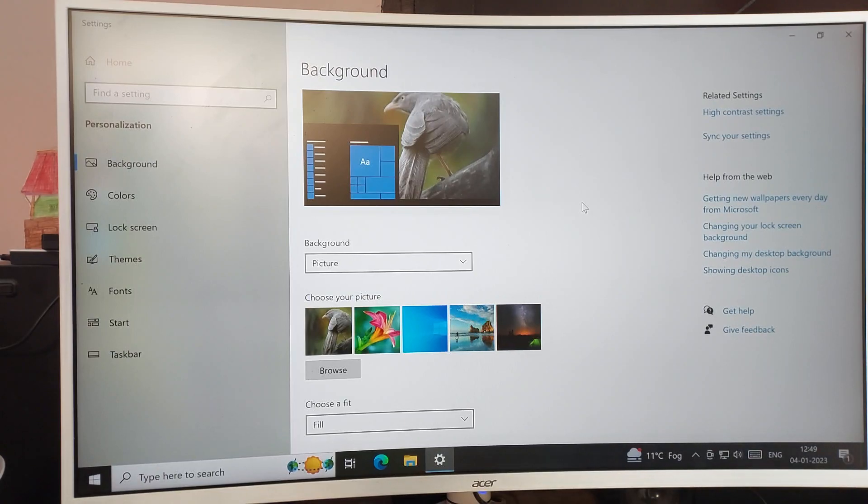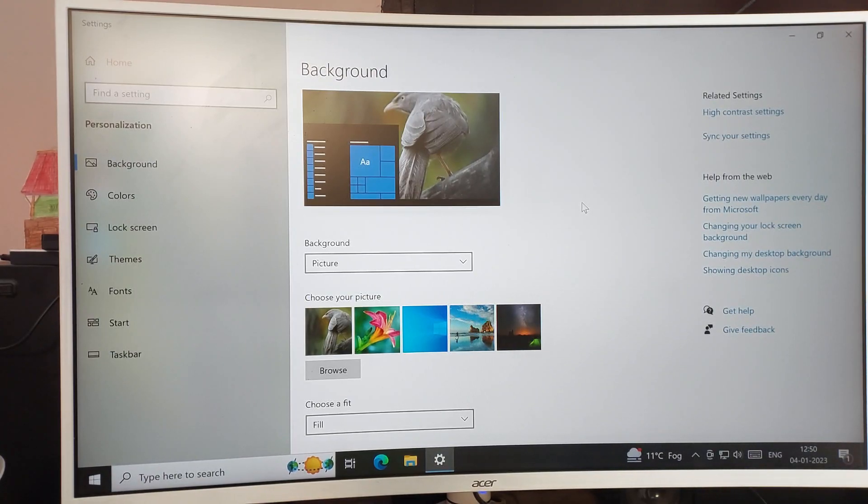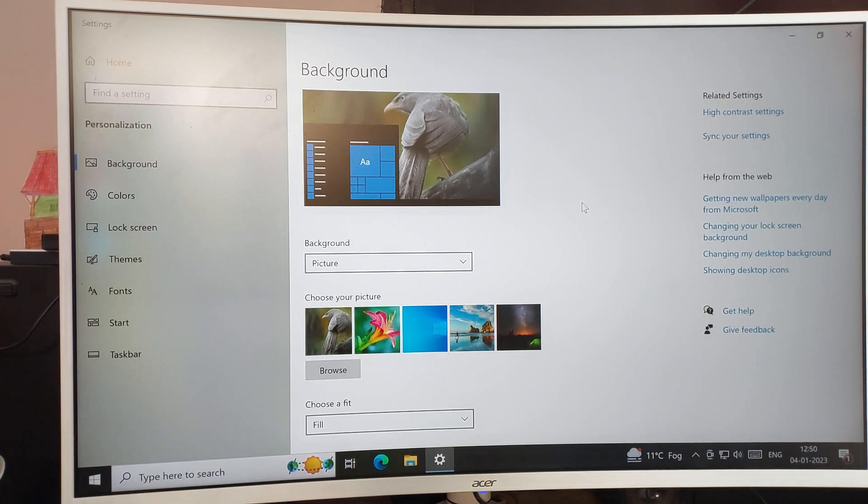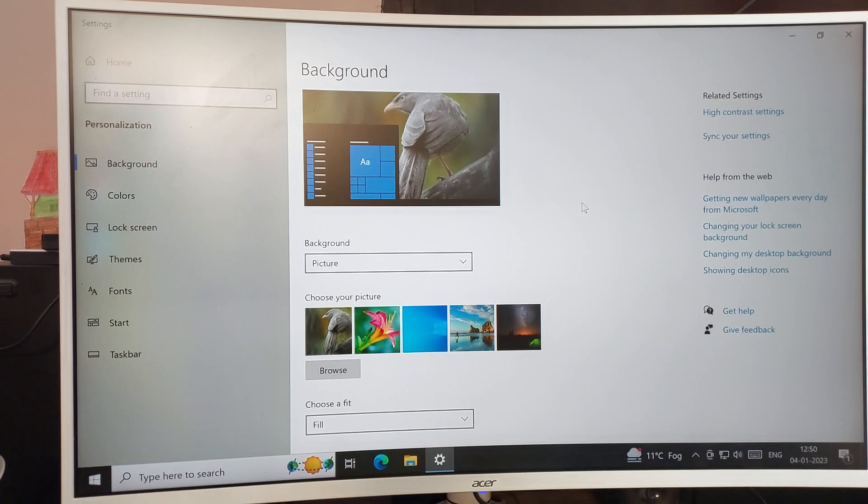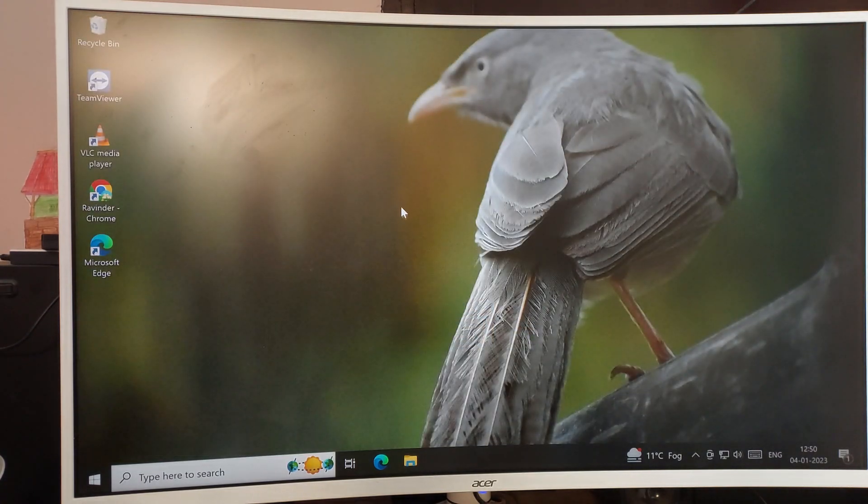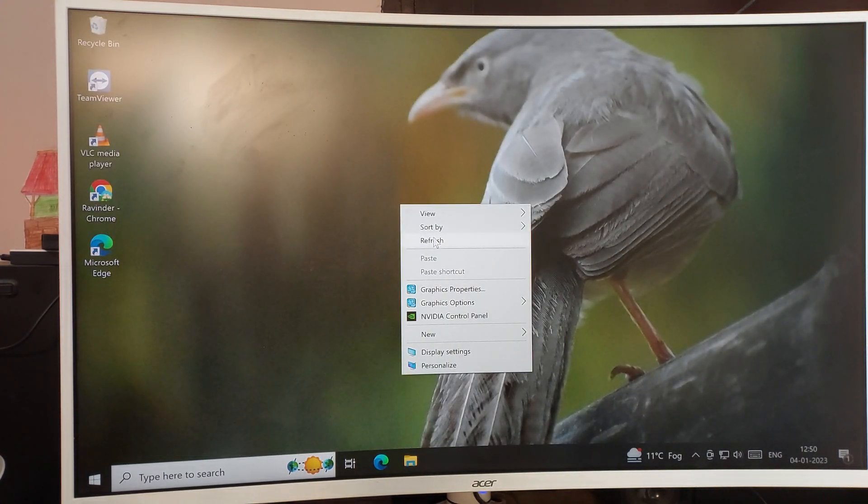Hello friends, welcome back to my YouTube channel. Today we are going to talk about Windows 10 PC photo wallpaper, how to set it. If you want to set your photo wallpaper, we will talk about it one by one, step by step.